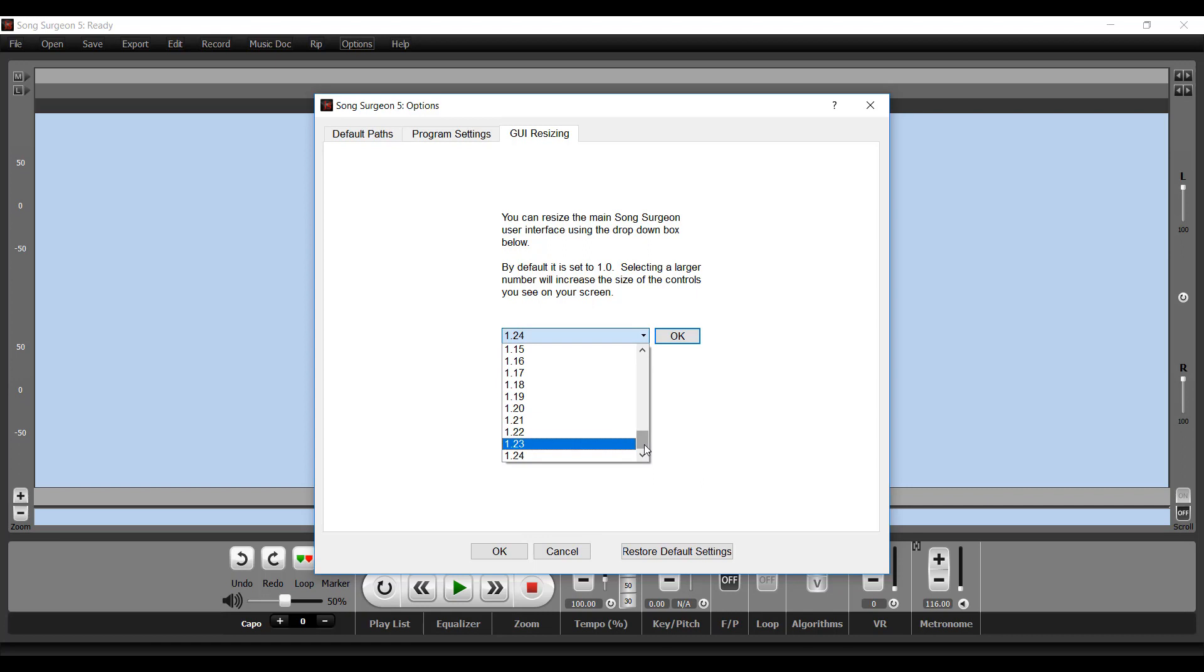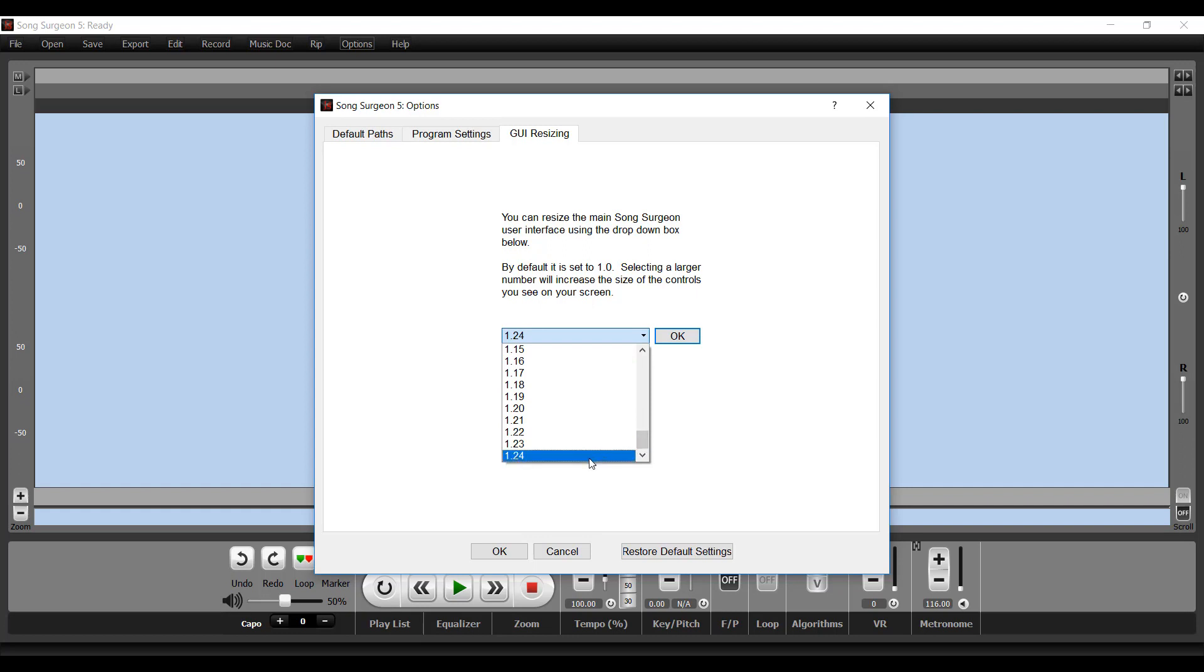So our program essentially reads the resolution of your monitor and then customizes these settings to your monitor resolution. So if you have a very large high definition monitor, these values might go up into the 2s. So with that as a backdrop,